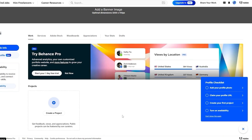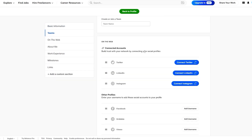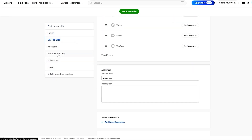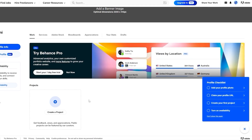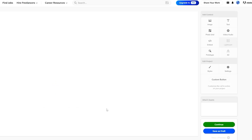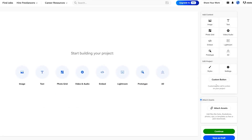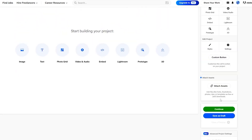Before creating the portfolio, I'd recommend editing your profile first — adding your name, URL, links, work experience, and other details. Make sure you complete your profile beforehand. Then let's get started: click on Create Project, and here you can see options for images, text, video, embedded, Lightroom, 3D, prototype, style, custom button, and asset attachment.